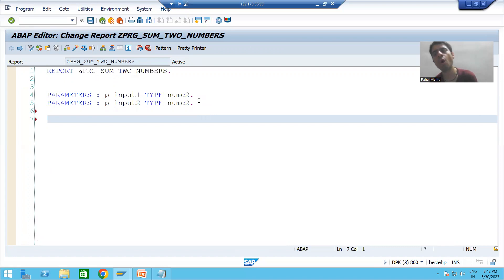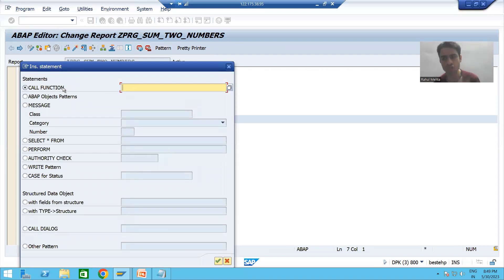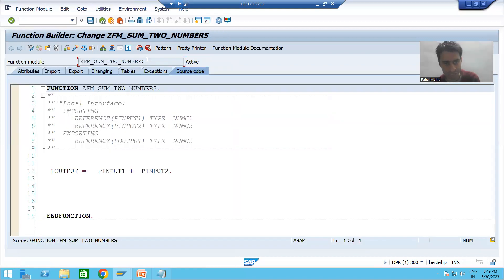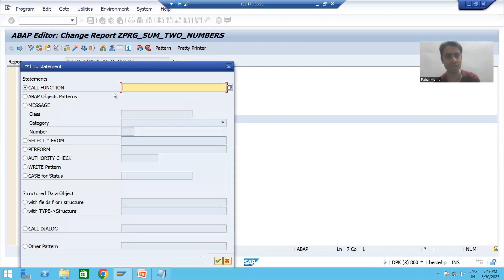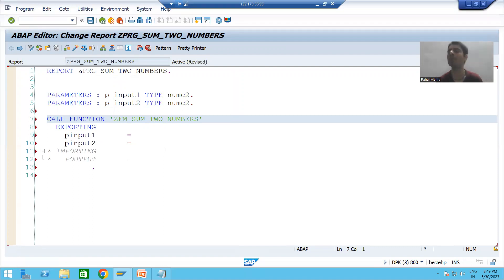To call the function module inside a program, you can call it through the Pattern button. By default the first radio button is 'Call Function', so we will use that. I will pass the name of the function module — I'll copy and paste it. Now I have called the function module inside the program.